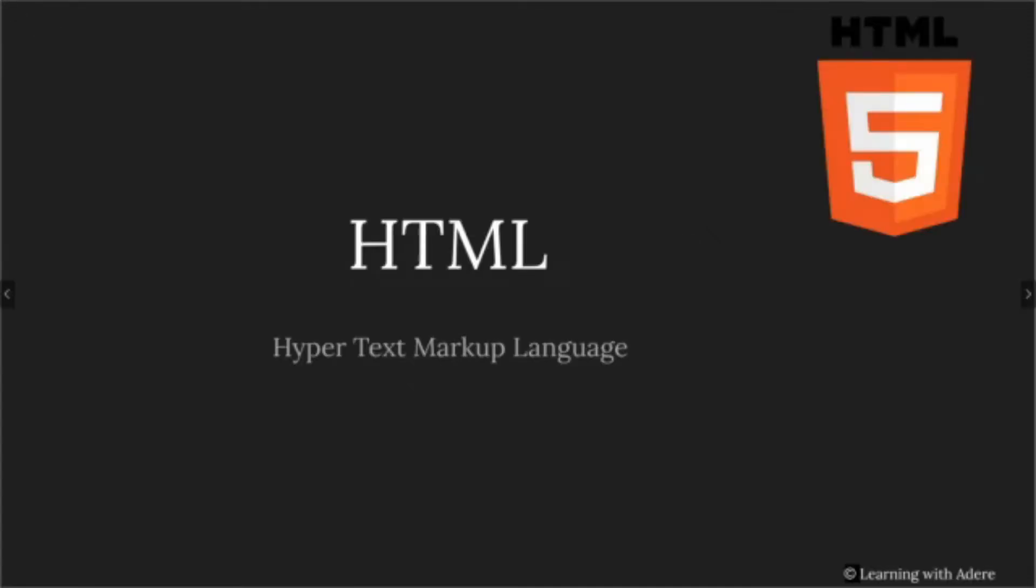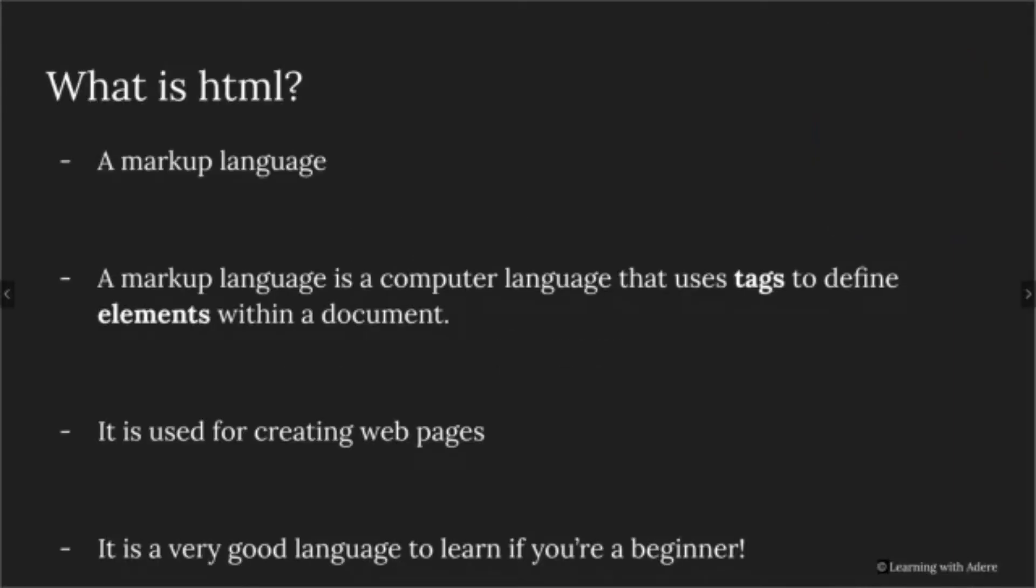HTML stands for Hyper Text Markup Language. The latest and greatest version of HTML is HTML5. A markup language is a computer language that uses text to define elements within a document. HTML is best known for being used to create web pages. It's also a great language to learn if you're just starting out with coding.